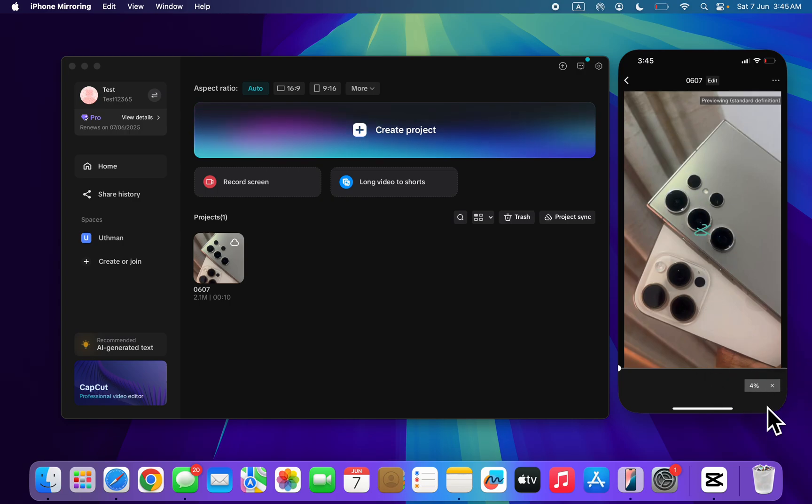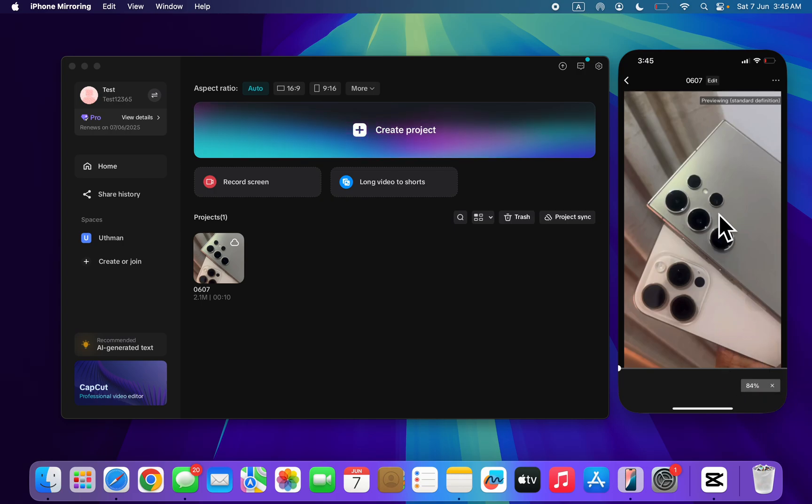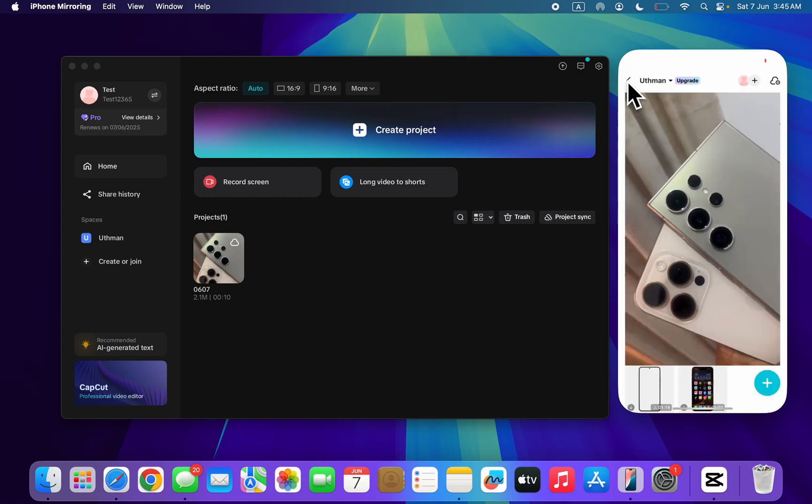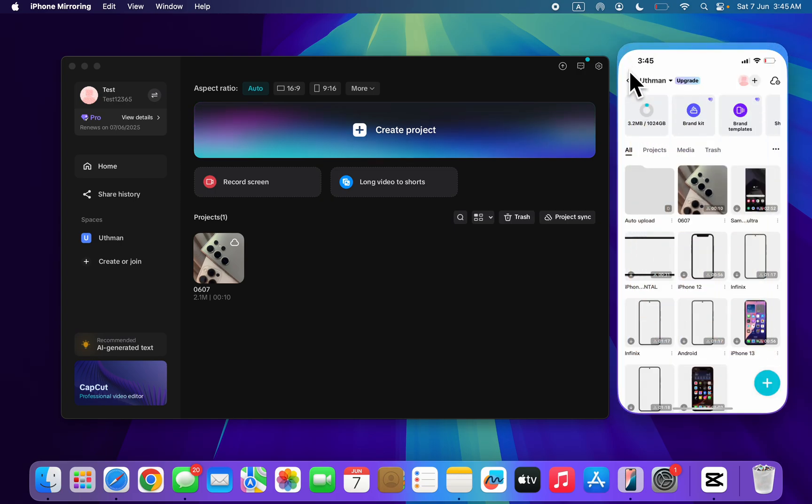It's going to take a few seconds and sometimes it might take a few minutes depending on the storage of the file. As you can see we've downloaded it successfully.